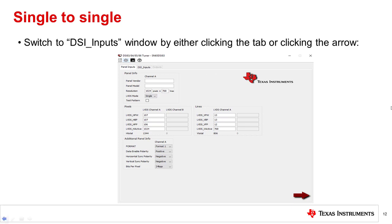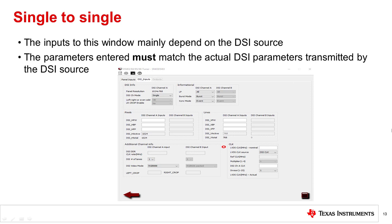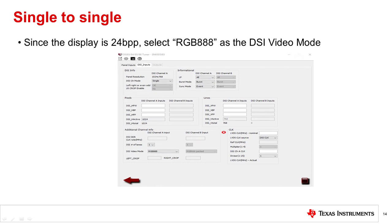Now switch to the DSI inputs window. The inputs to this window are mainly dependent on the DSI source, so I'll be leaving some of the inputs at their default values, but keep in mind that the parameters entered must match the actual DSI parameters transmitted by the source.